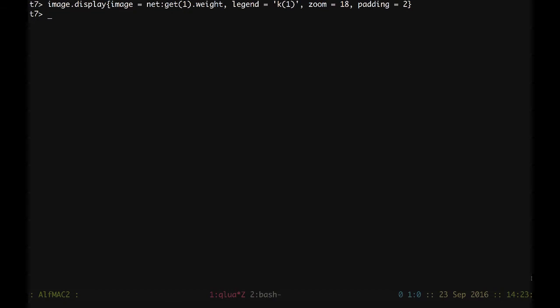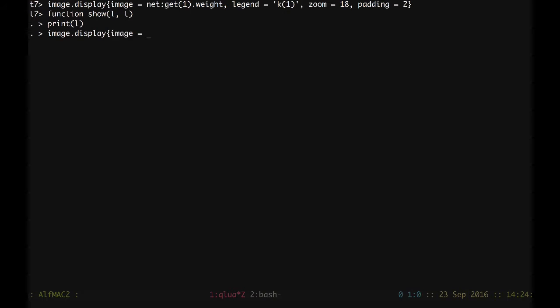In order to display the other layer's output, I will write a helper function which is going to shorten the typing. I can write function show my layer L and the text T. We'd like to print the layer L. Then we are going to have image dot display. Image is equal to L dot output, and then we have legend equal my text T. Then we have scale each equal true, which is going to basically set a dynamic range for visualization for each of these separate maps. And end.